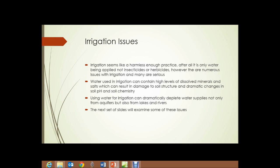Irrigation issues: how can this be harmful? Irrigation seems like a harmless enough practice — after all, we're only applying water, not insecticides or herbicides. But there are numerous serious issues with irrigation. Water used in irrigation can contain high levels of dissolved minerals and salts. This is particularly true of water from ground sources, large aquifers, but can be true of water from almost any source.